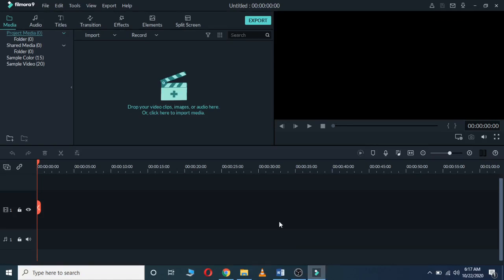Hello guys, today we are going to look at how we can edit videos using a framework. After opening it, its interface will be looking like this.